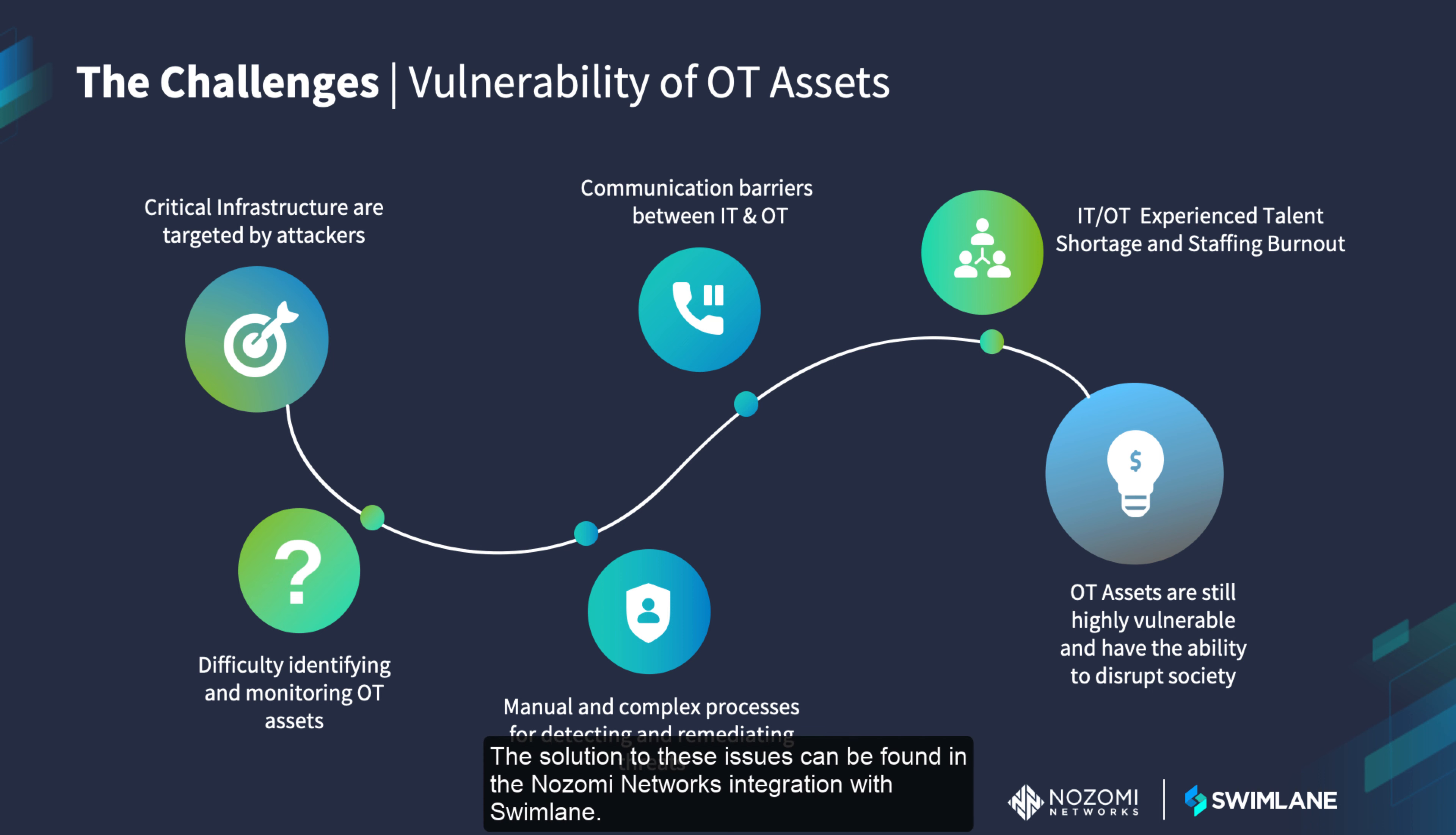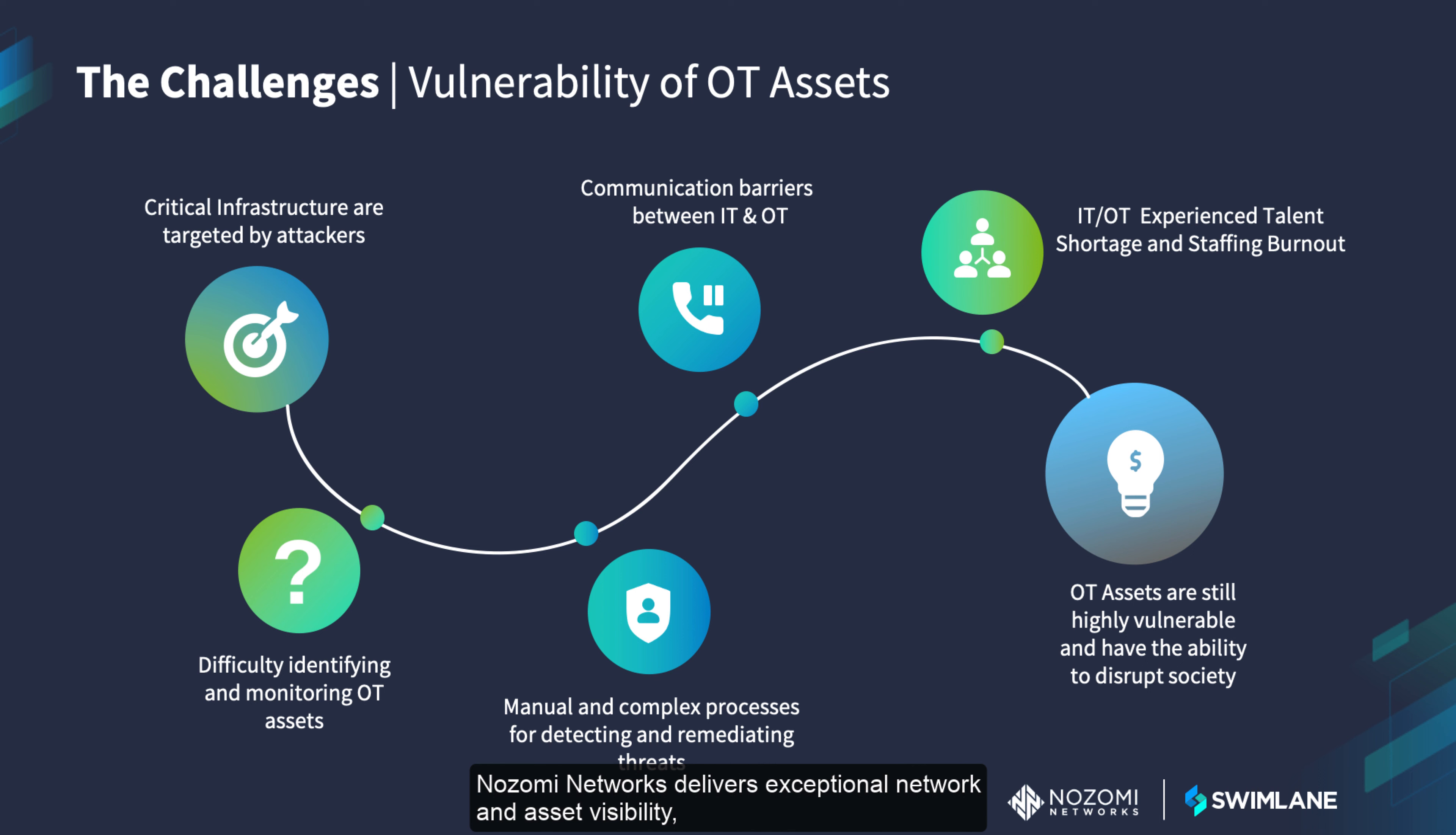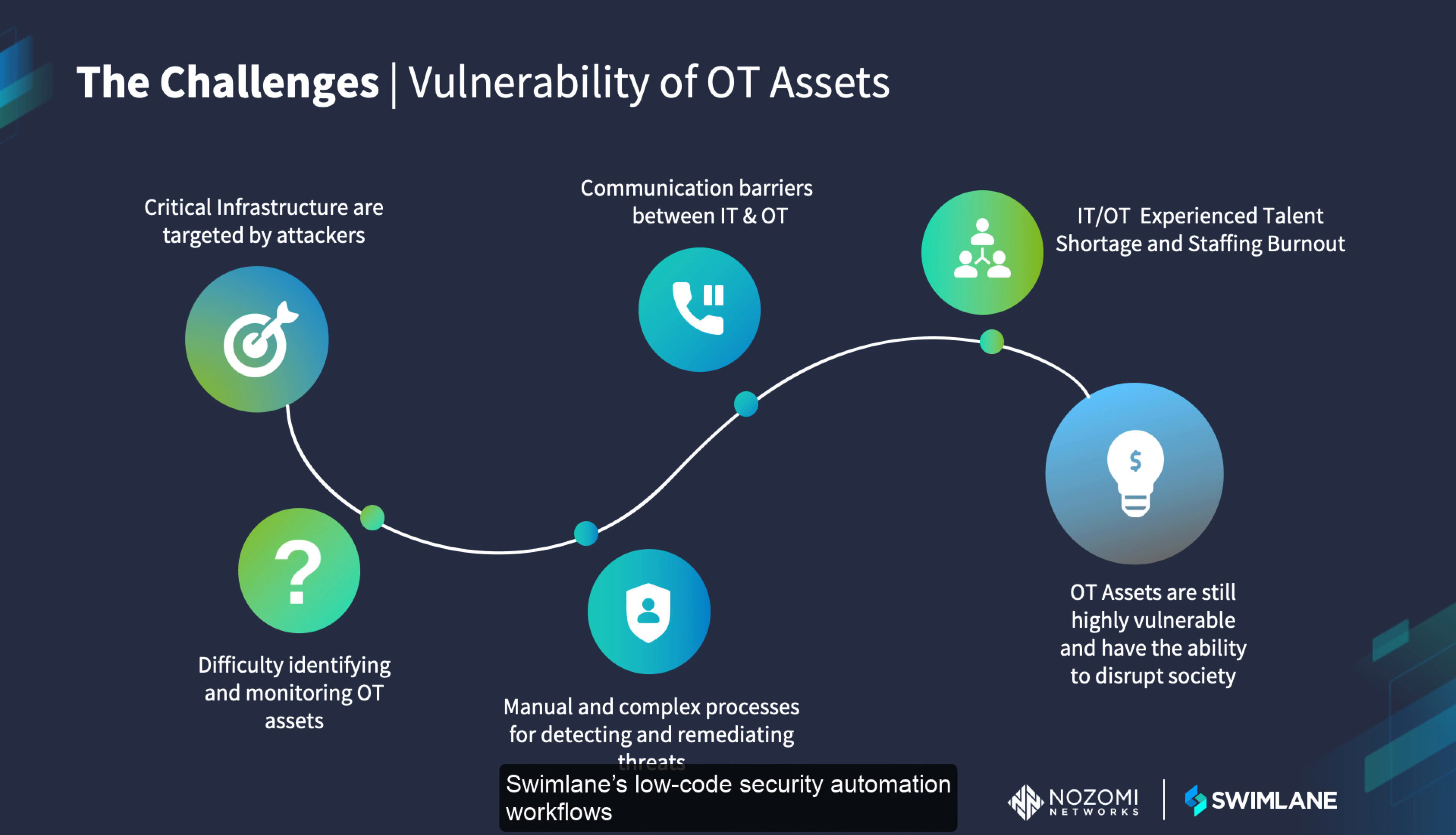The solution to these issues can be found in the Nozomi Network's integration with Swimlane. Nozomi Networks delivers exceptional network and asset visibility, threat detection, and insights for OT and IoT environments. Swimlane's low-code security automation workflows power the applications that build this into a full-scale solution.